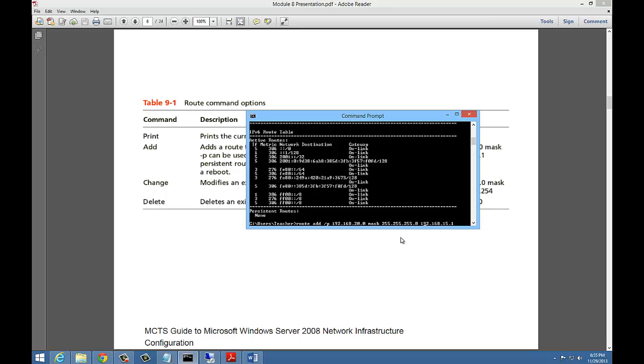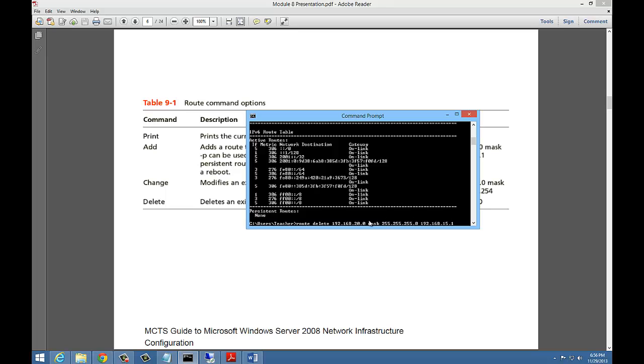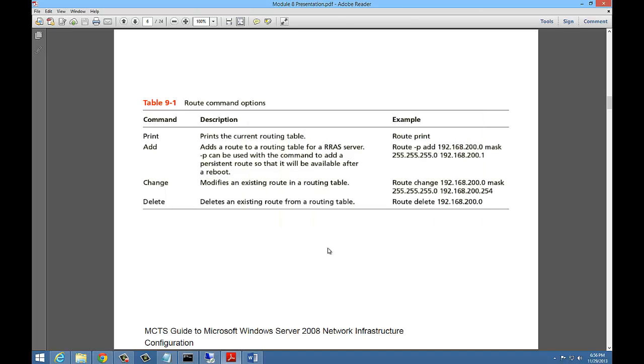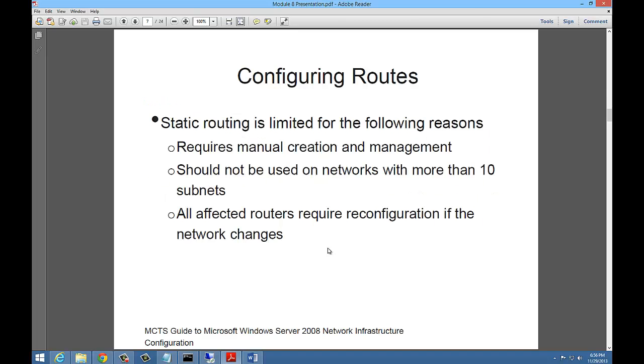We could also go in and choose to type in route delete. If we have a route that we don't want anymore, then we can just choose route delete and it'll get rid of the route that we just added. That's the way to do it through the command line. It's fairly simple and it can be done at any computer.